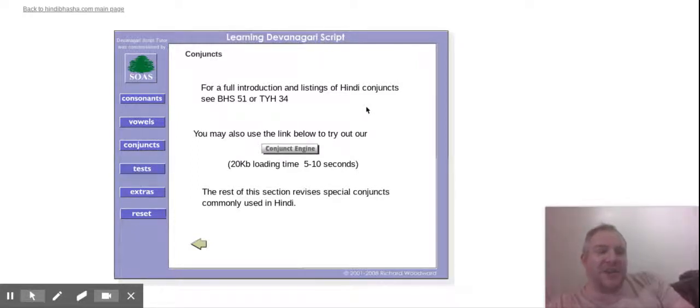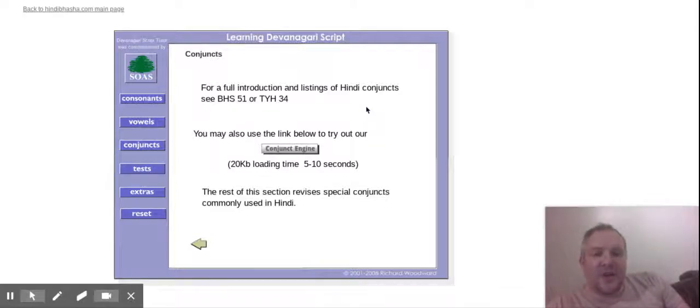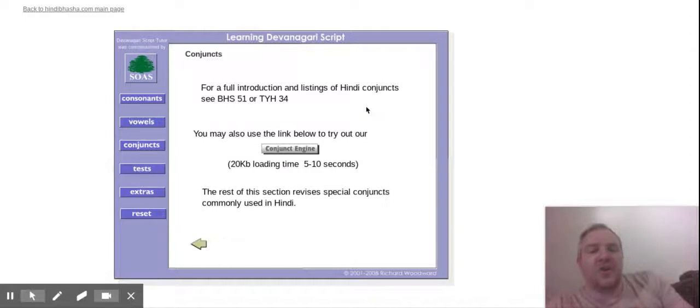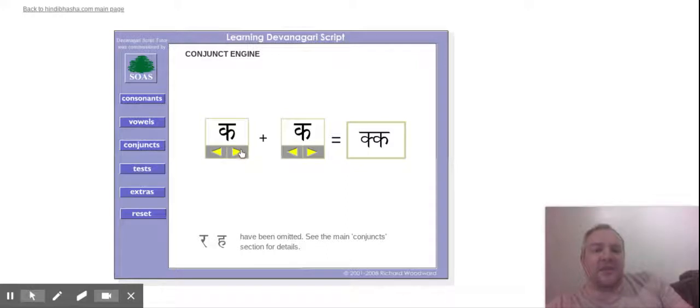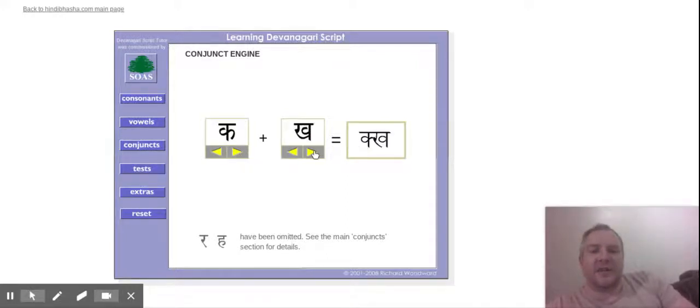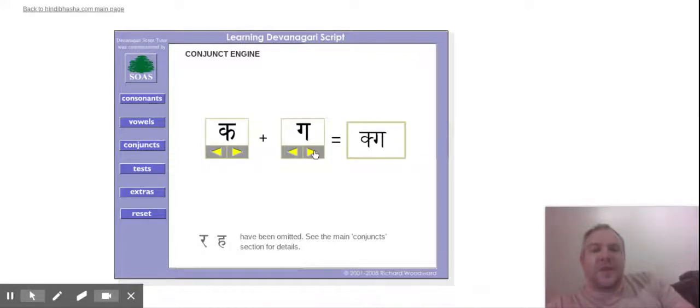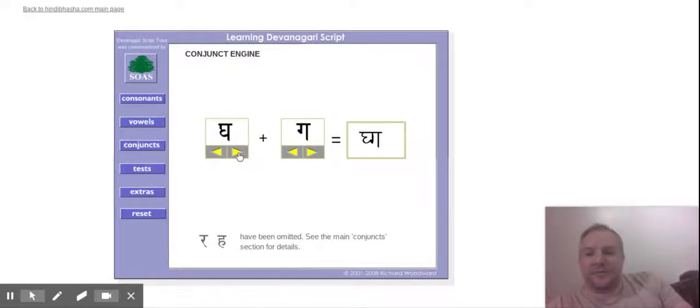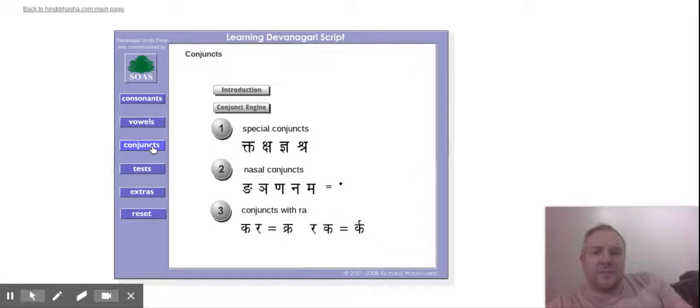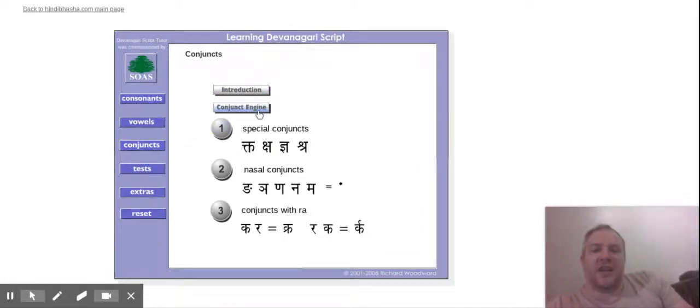You can also try out what they call the conjunct engine. So this shows how different letters come together. So we've got kha and kha, kha and kha, kha and gha. So you can change these around to see how they look. So with that, you've got the introduction, you've got the conjunct engine, and then you've got how they're all drawn and how they sound.